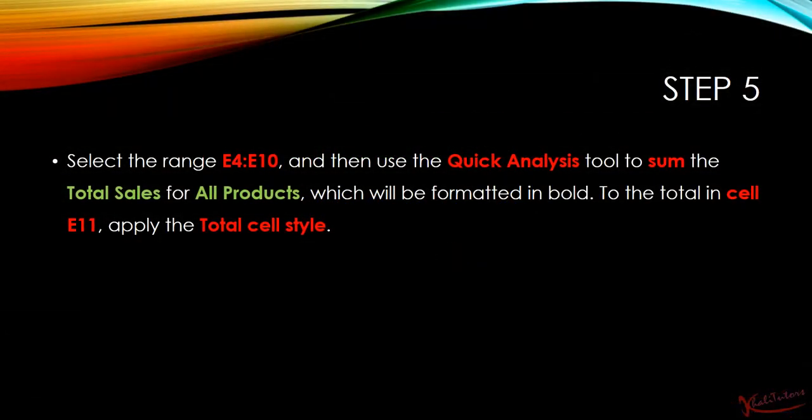So step number five says that we need to select the range E4 to E10 and then use the quick analysis tool to sum the totals for all products.